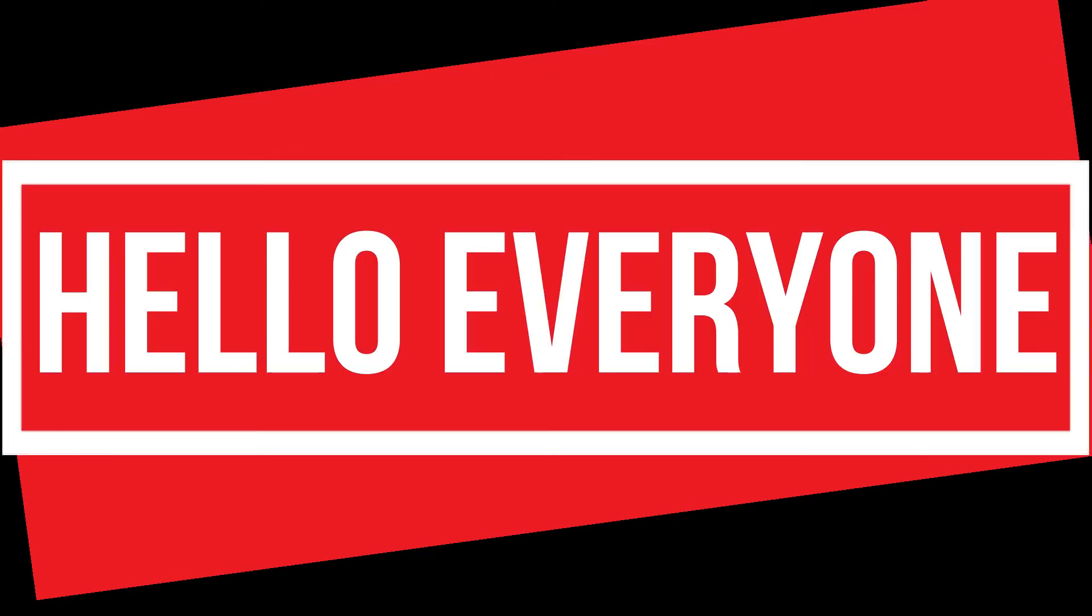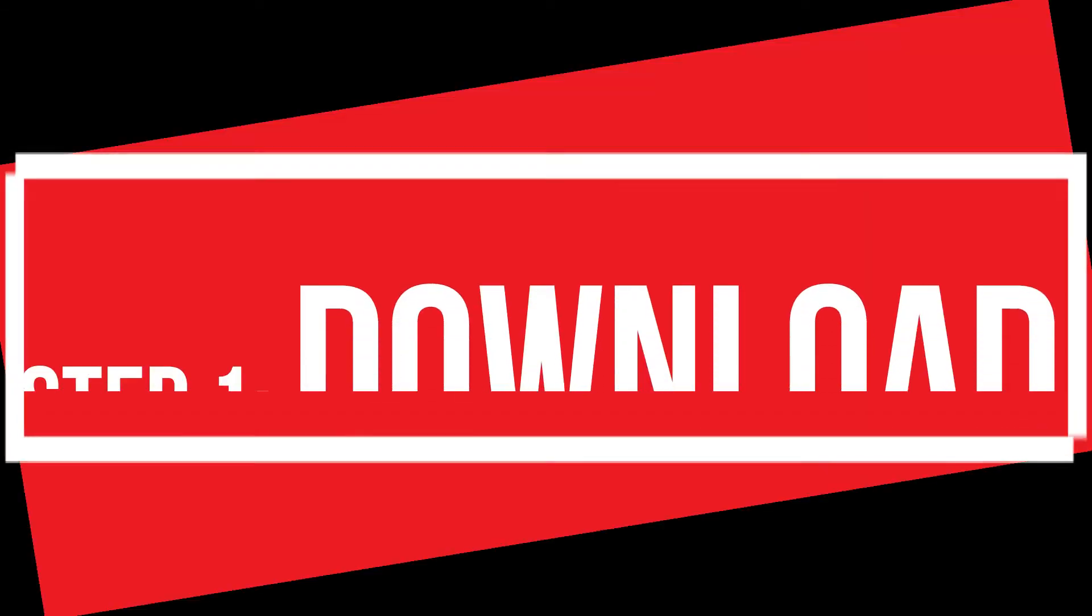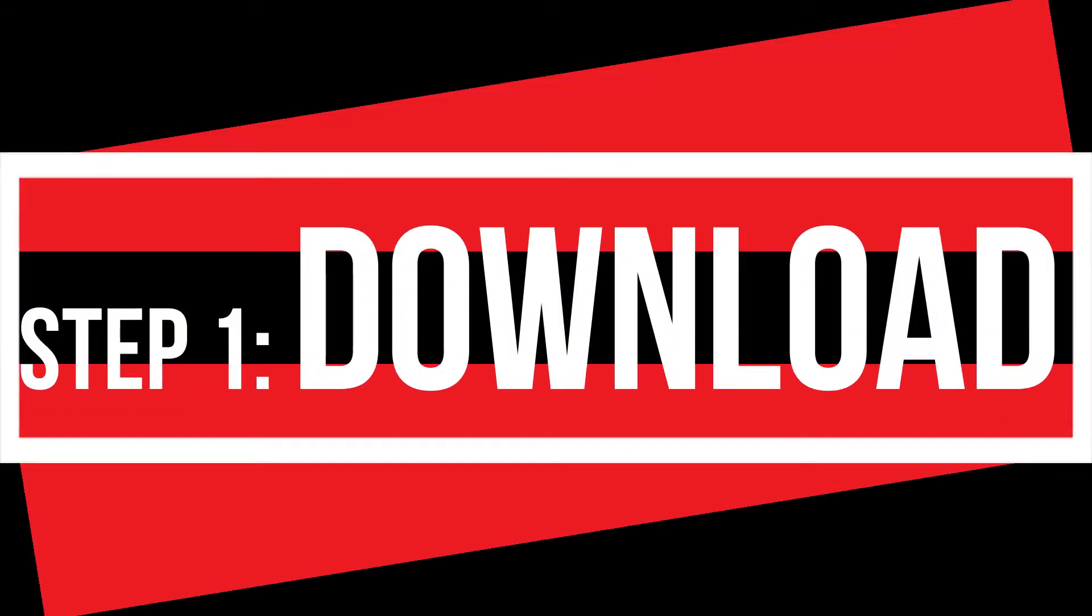Hello everyone, welcome to TechAvolution. In this very short video, I'll be fixing this error within 3 minutes. Let's get started.